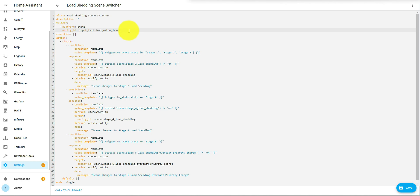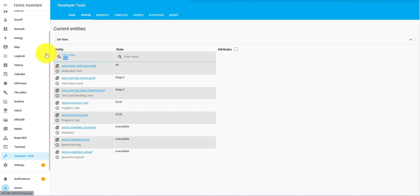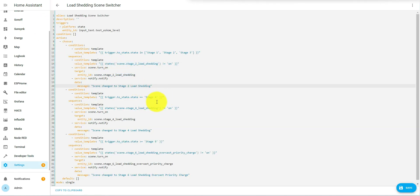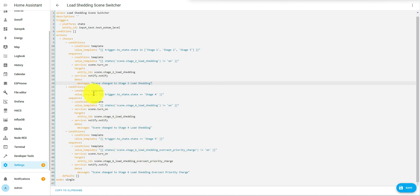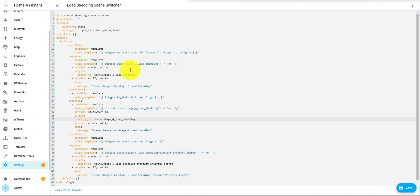So let's put in the Eskom test level. What the automation is doing is creating a template — the trigger is: if this value is stage one, stage two, or stage three, then it's going to use this scene name. You'll need to check your scene names as well — you can do that in Developer Tools by typing 'scene'. Check that you're putting in the correct scene name. If you want to add extra scenes you can copy and paste at the bottom and change the names to add extra levels.